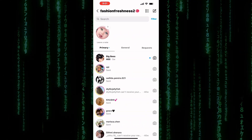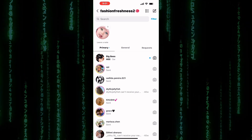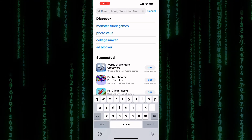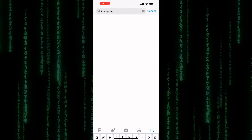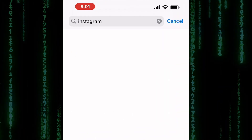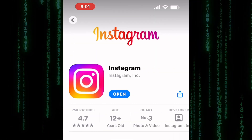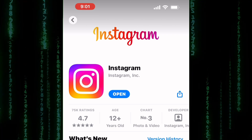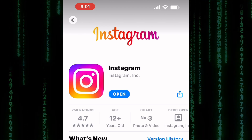The first thing you should do is check if there are any updates available in the App Store. Open the App Store and look for the Instagram app, and if there's an update available, tap on Update. Sometimes the updates don't show up automatically, so you might need to do it manually.